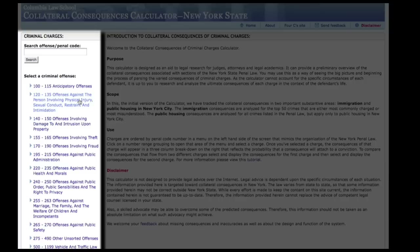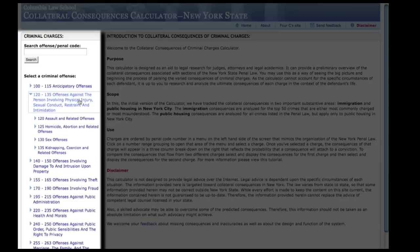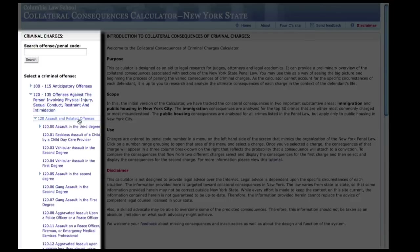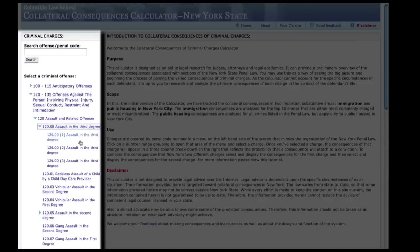The blue text can be clicked, which will reveal deeper levels of information. If the triangle next to the text is pointing right, this means there is another level of information which you can access by clicking. If the arrow is pointing down, then that branch of information is fully expanded.